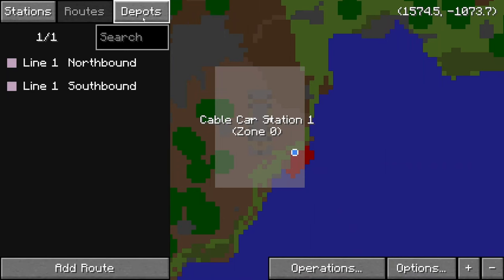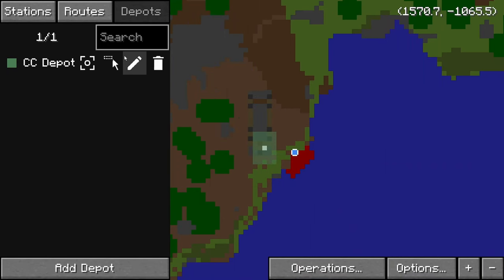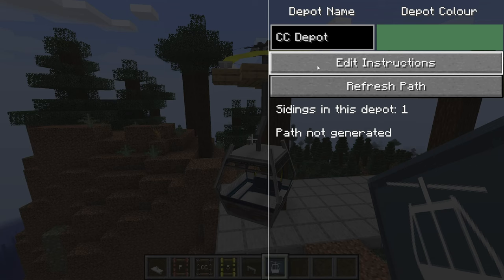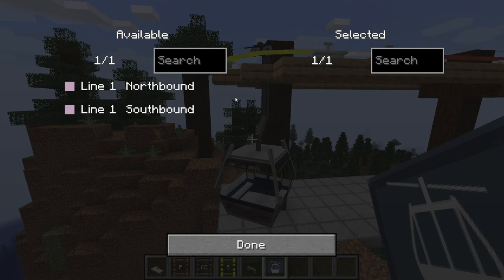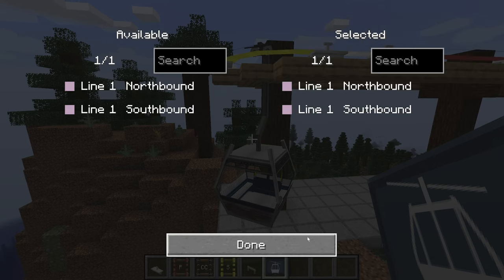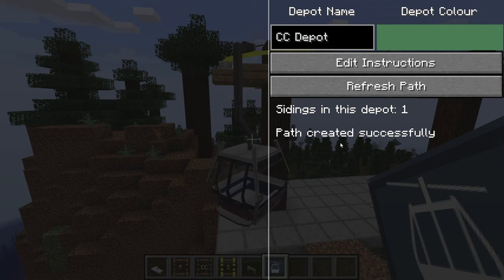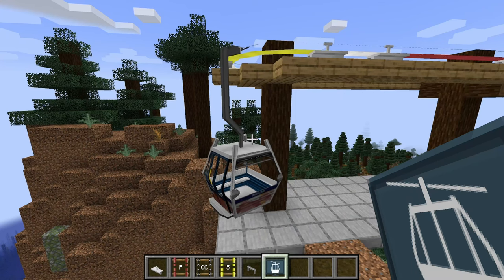Note that cable car depots do not need schedules, as the cabins will spawn regularly. Don't forget to click the refresh path button after everything has been set up.